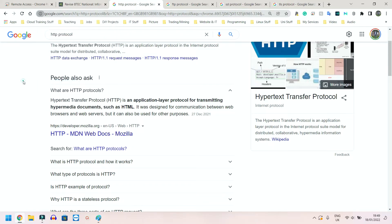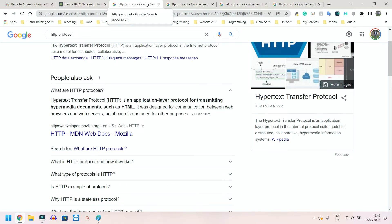It's used to allow web browsers and web servers to transfer files, to communicate with each other, very similar to FTP. The files we're speaking about in HTTPS are simply, for example, the websites themselves, the HTML code that's written.